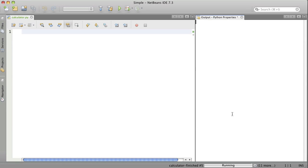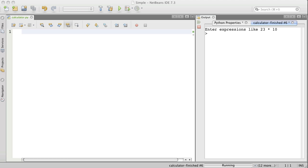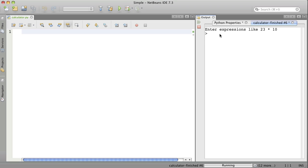Hi, this is Dave Bruchetti. Today we will make a simple calculator using a dictionary to look up functions for the operations. Let me run it here. You see it takes expressions like 23 times 10 or 5 minus 6 and it shows the results. Let's get started writing this program.